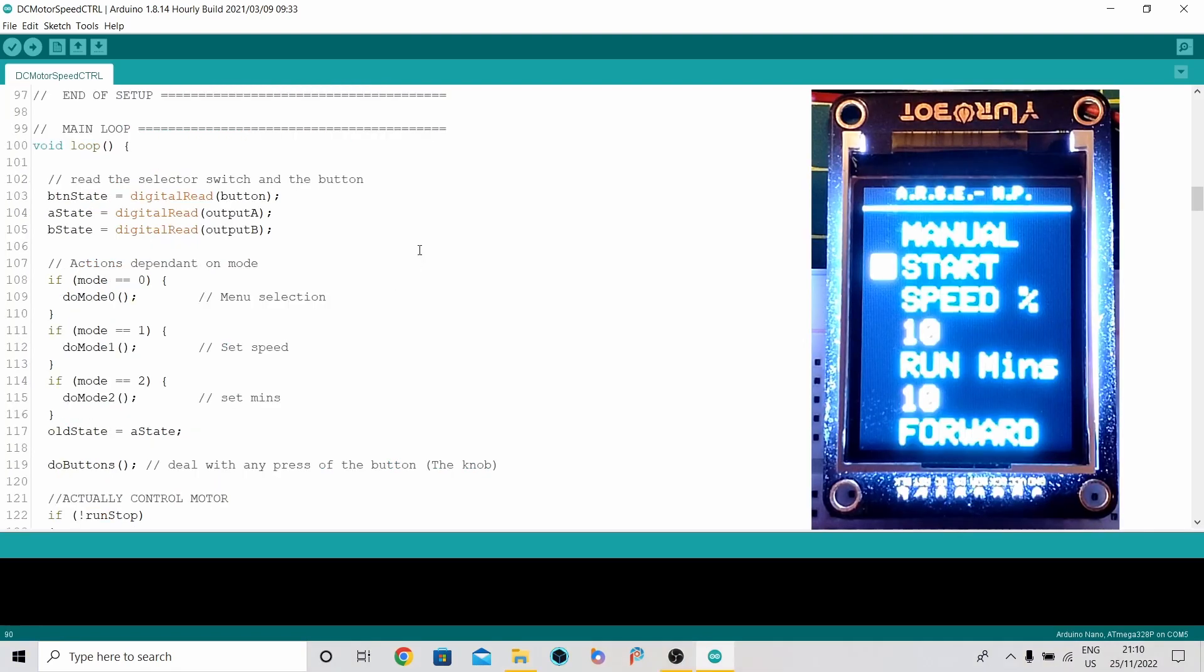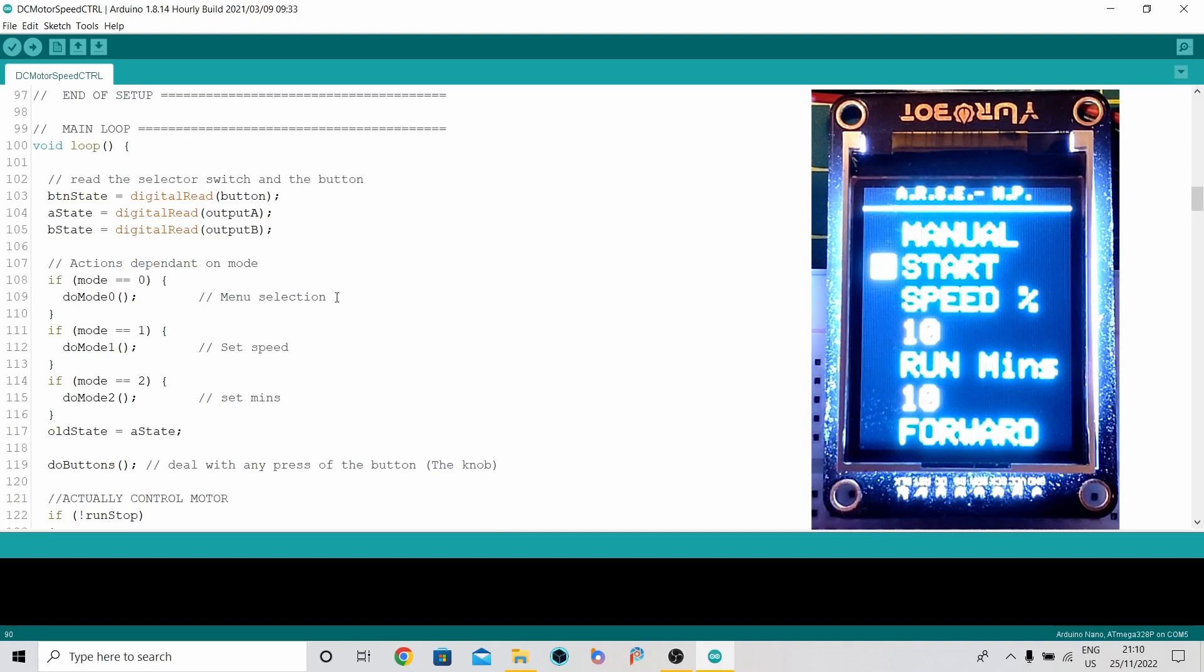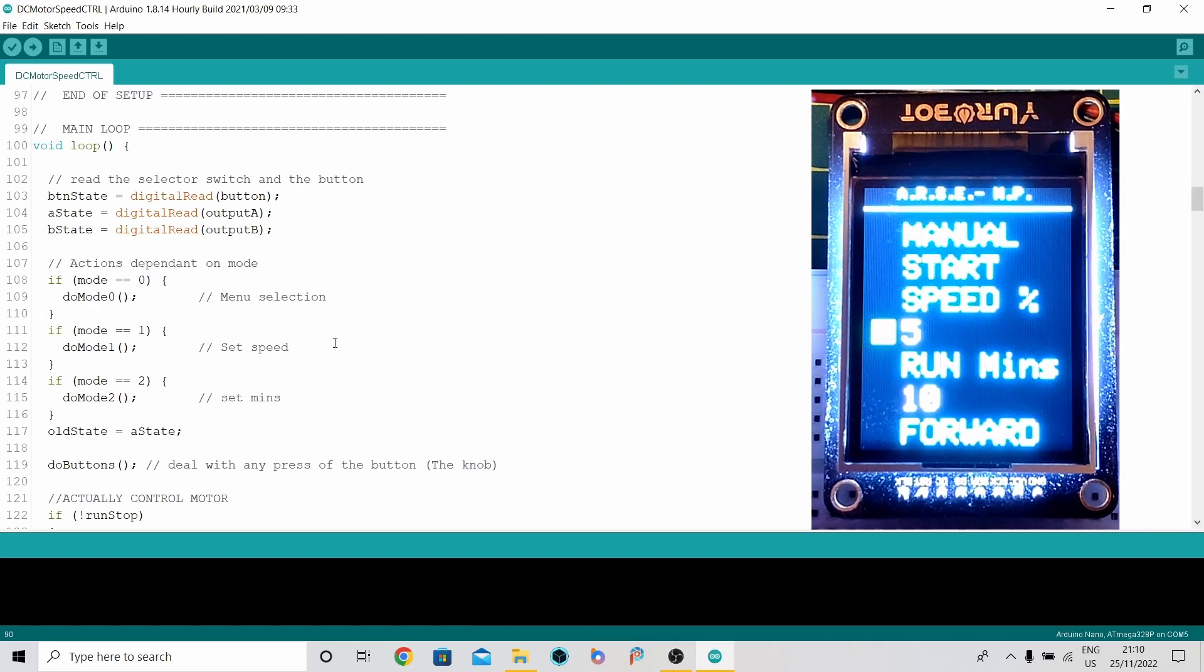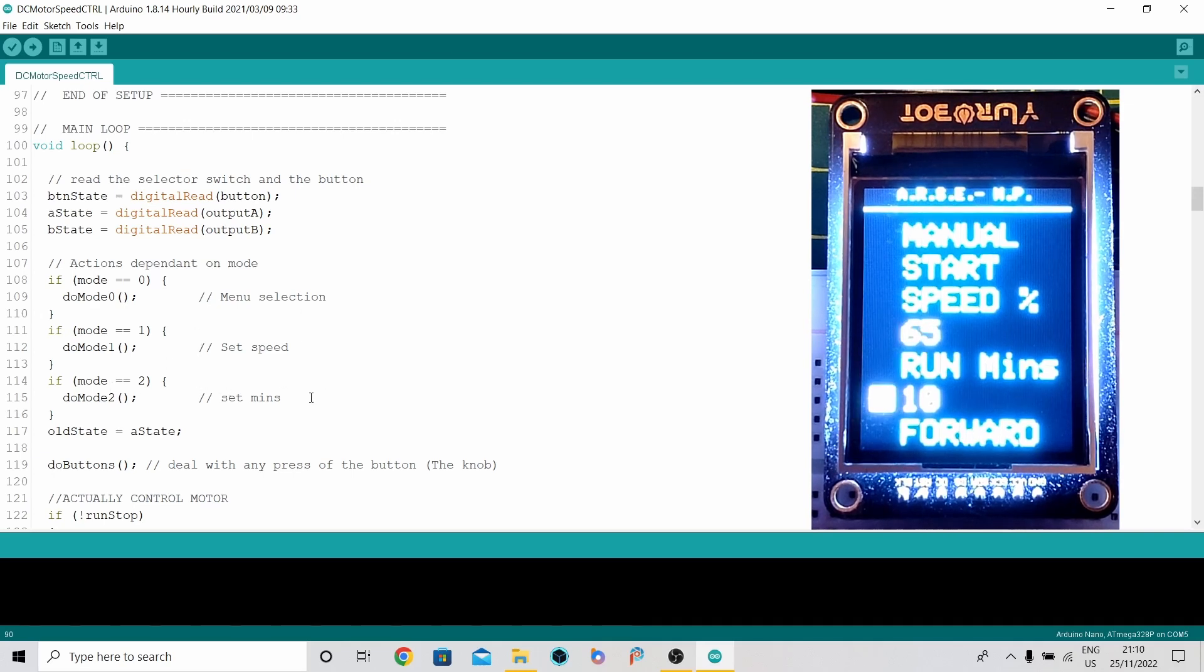I've got three different modes for the operation on the screen. Mode 0 is when I'm selecting something from a menu. Mode 1 is where I'm adjusting the speed value. Mode 2 is where I'm adjusting the minutes for the time to run.